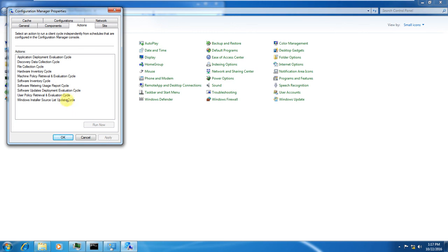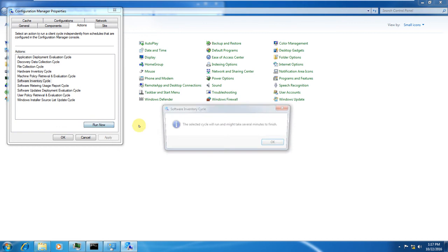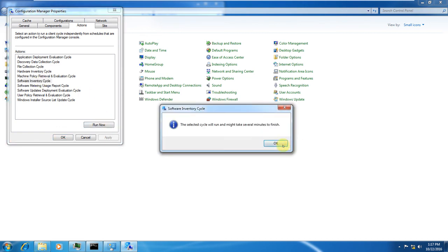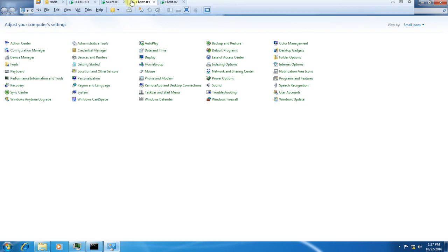If you've deployed some software to the client and it hasn't installed yet, and you want it immediately, you can run the action manually to instantly get the application you've pushed from SCCM. There are different actions for different work: Hardware Inventory Cycle updates the hardware details of the machine, Machine Policy Retrieval requests machine policies, and Software Inventory Cycle reflects the software inventory. There are a lot of things you can trigger manually.